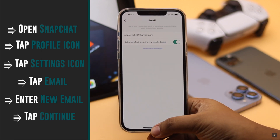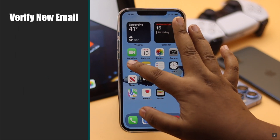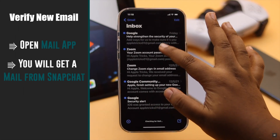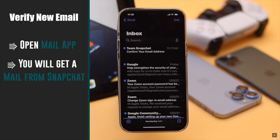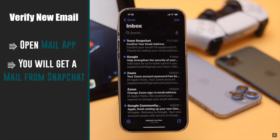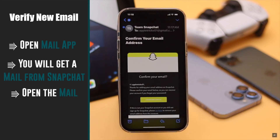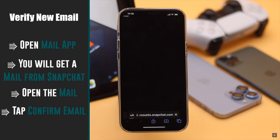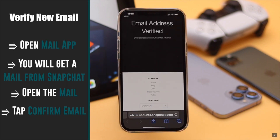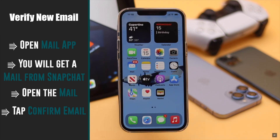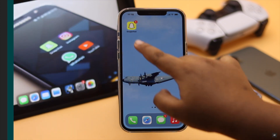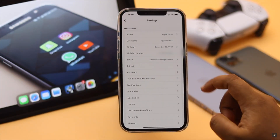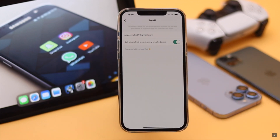Your email is changed but not verified yet. To verify it, open your mail — you will get a mail from Snapchat. Open the mail, tap confirm email, and you will be redirected to the Snapchat web where you will see your email address is verified.